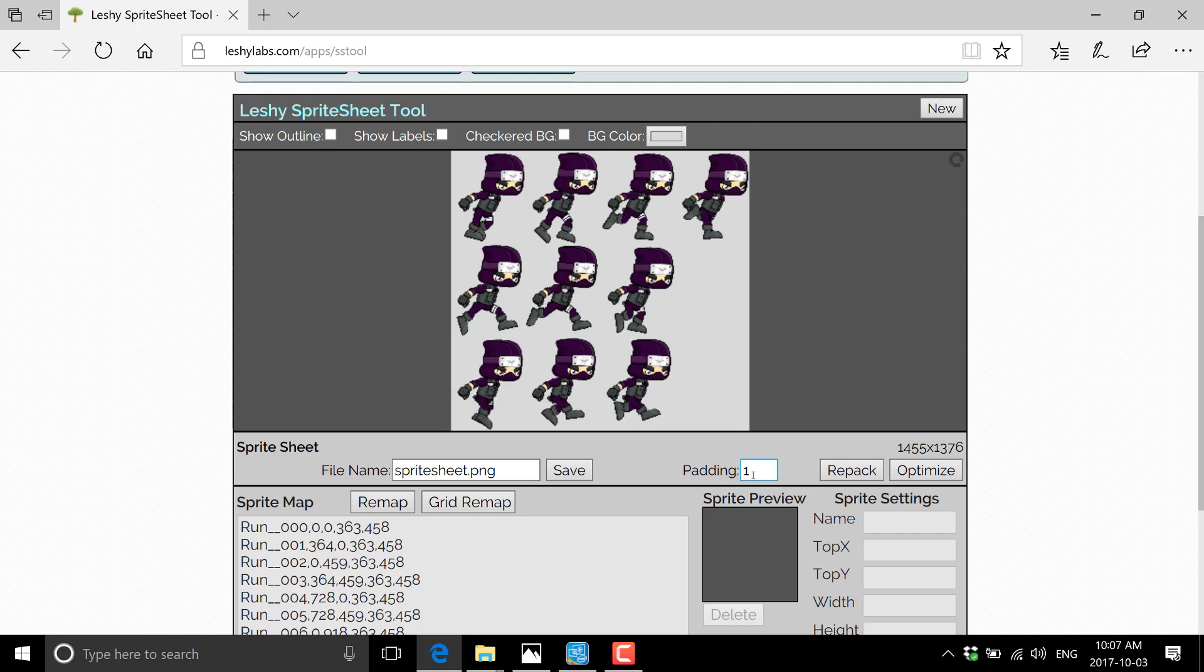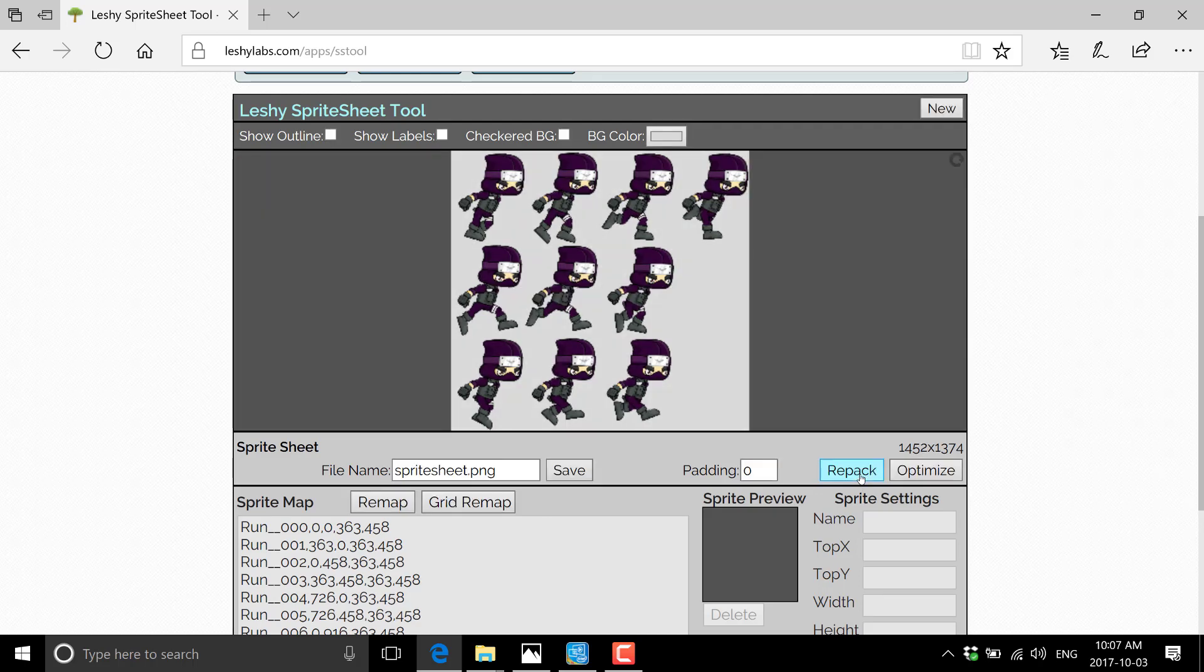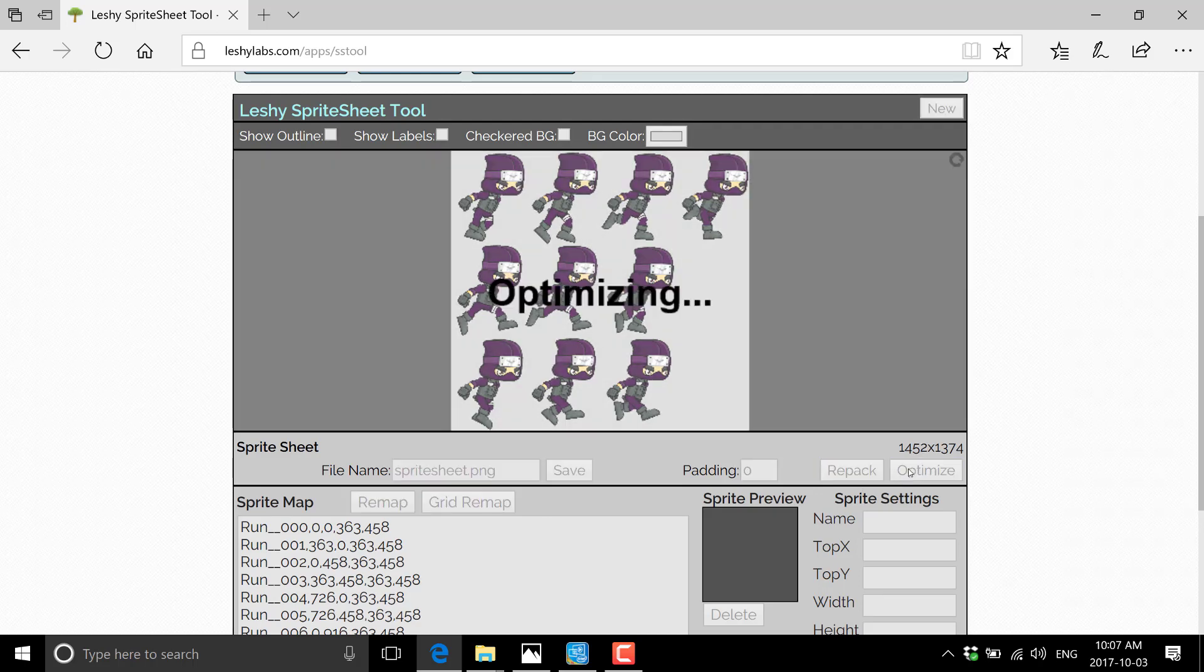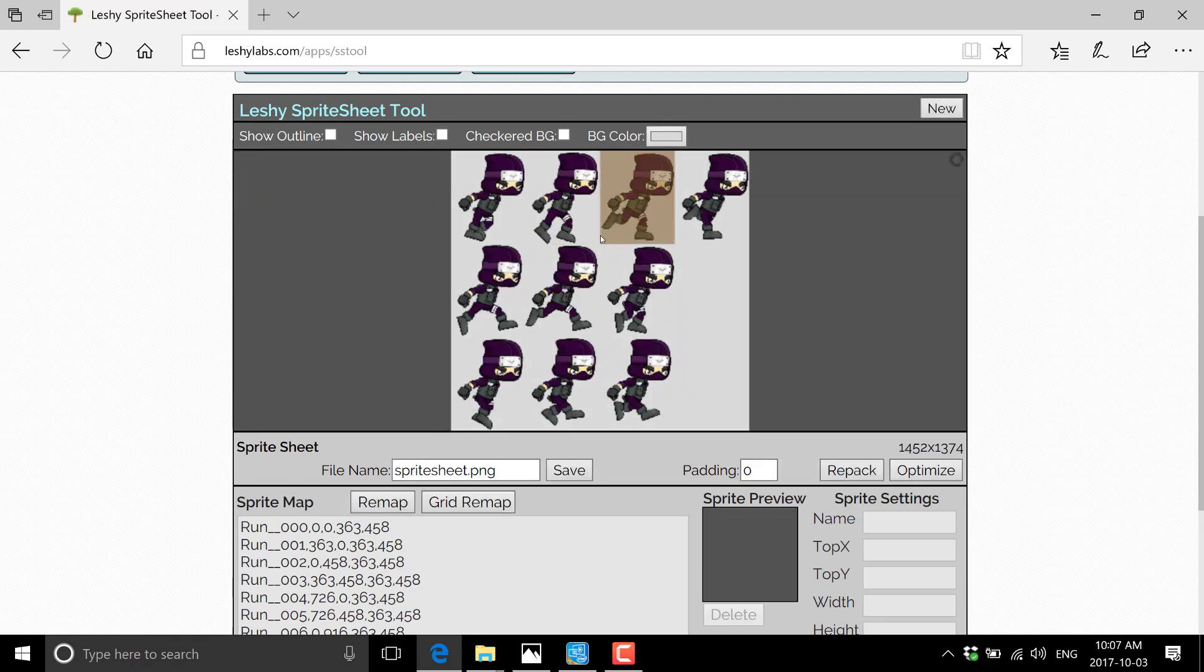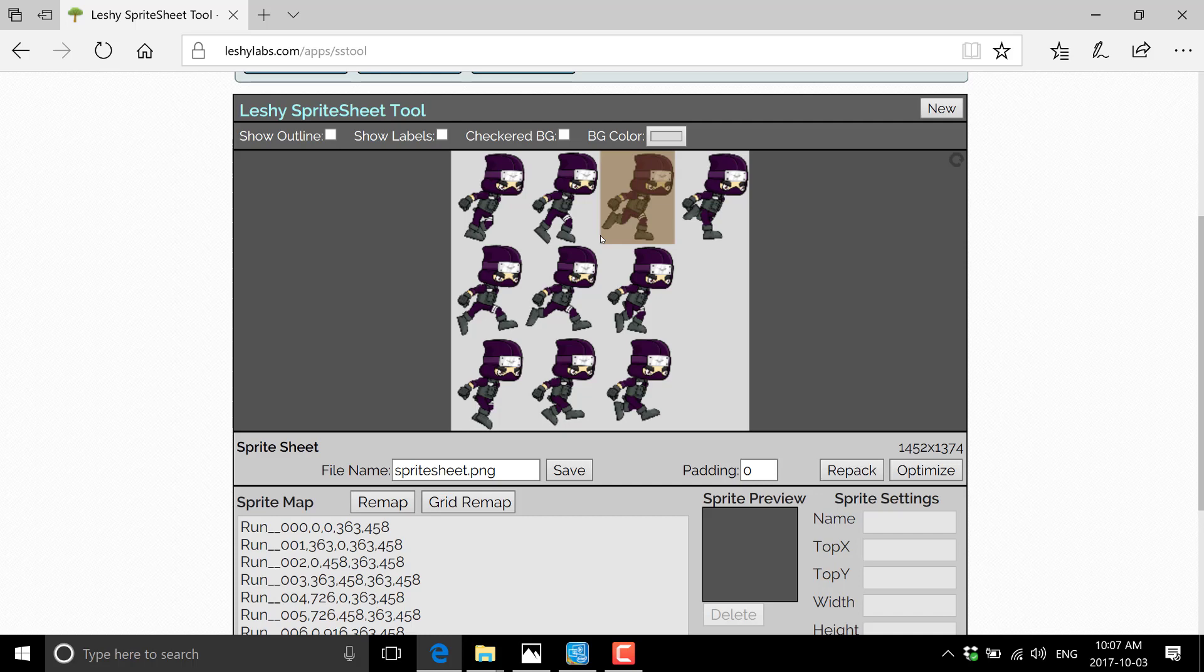We've got a couple of options here. We can change the amount of padding that happens between each space. Repack. We can optimize the results by clicking there. It will go through and there's not a lot I can do here because basically every single one of our textures that we put into this particular atlas were the same size. So it doesn't really have anything to optimize, but the option is there.